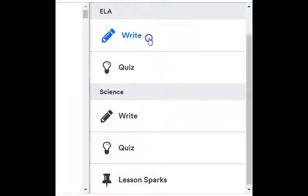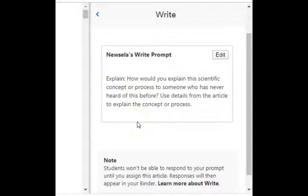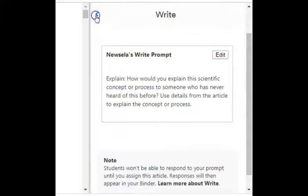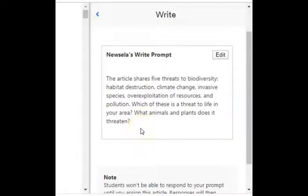So I want to take a look at our writing prompt for today. It says: Explain how you would explain the scientific concept or process to someone who has never heard of it before. So how would you explain biodiversity? Use details from the article to explain the concept or process. You can also do the science write-in quiz. This article shares five threats to biodiversity: habitat destruction, climate change, invasive species, over-exploitation of resources, and pollution.